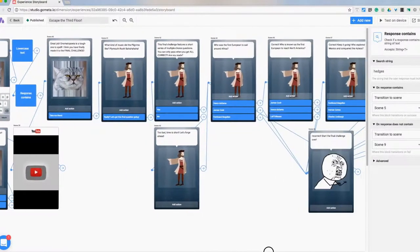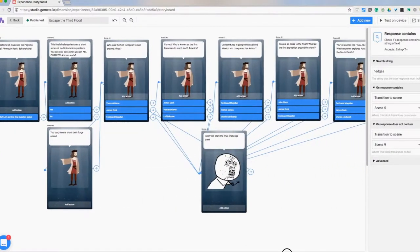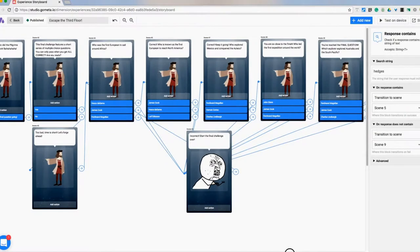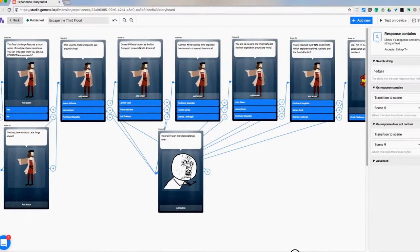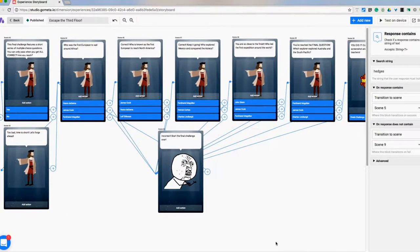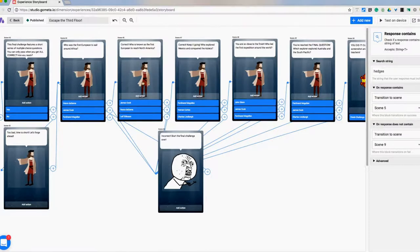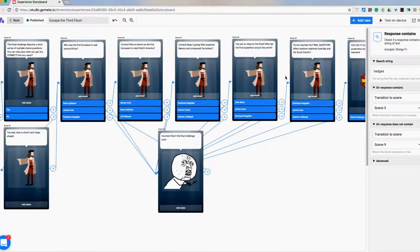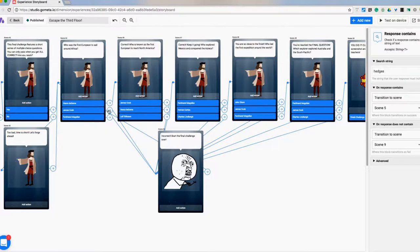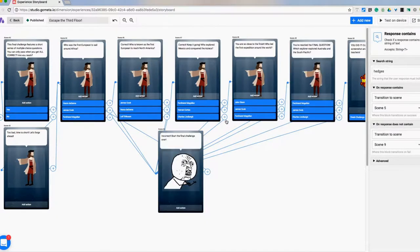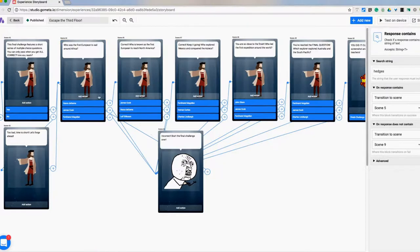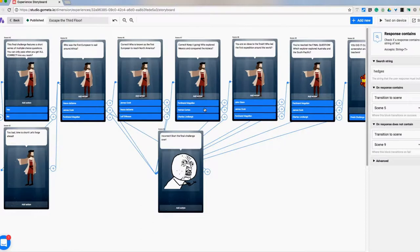And then to end it, what I ended up doing was making a string of questions where they had to get every question right in order to move on and finish the game. So here we go into the first question. If they get it correct, it moves on. You can see the string of the correct answers going here. Now, the incorrect answers are all coming back no matter which question it is. If they get an incorrect answer, it takes them to this scene saying incorrect, start the final challenge over, which takes them all the way back to the first question in the final challenge. So if you get these three right, but this one wrong, too bad you're going back to the beginning.